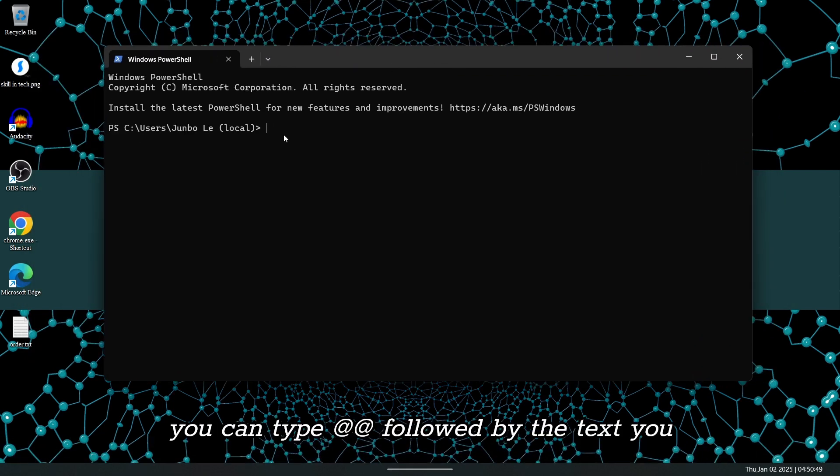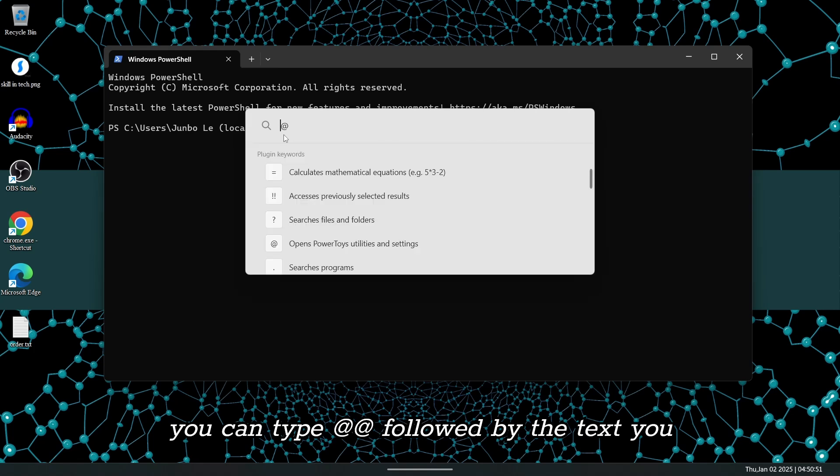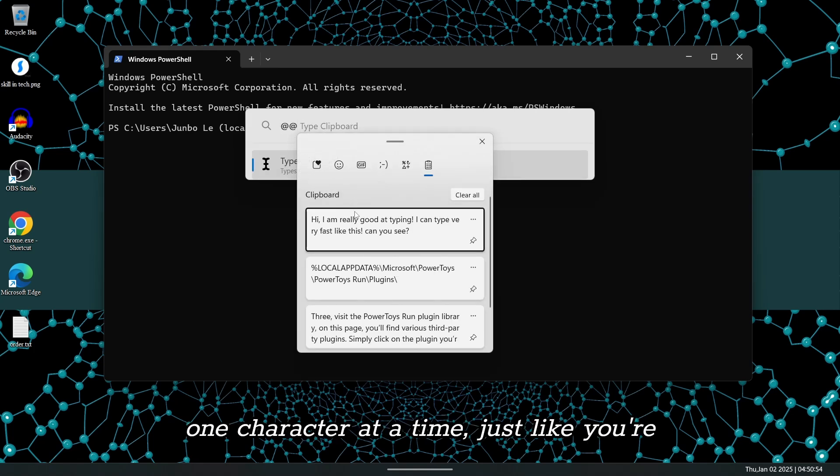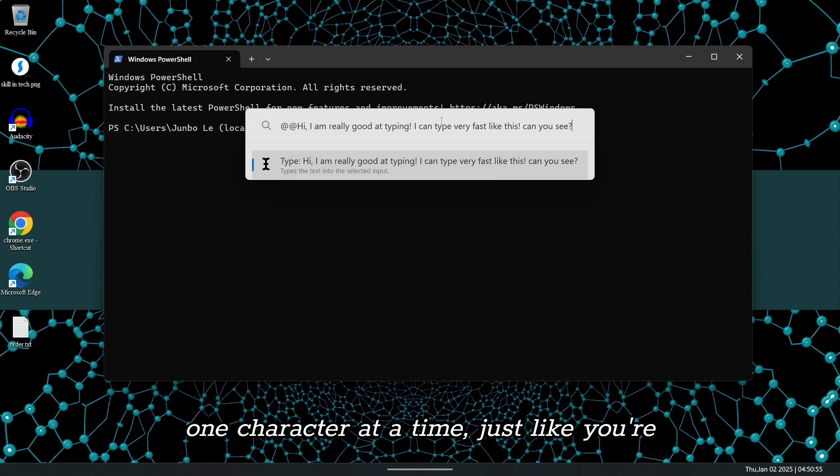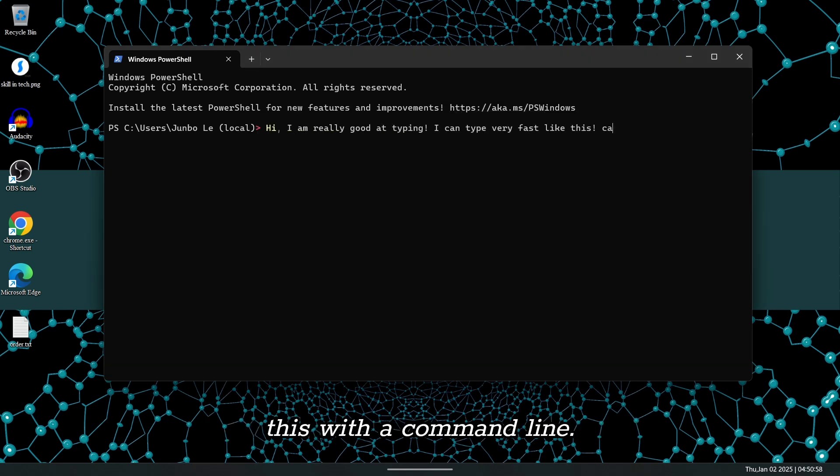Some websites don't let you copy and paste passwords, but with this plugin, you can type at, at, followed by the text you want to input, and it will simulate typing one character at a time, just like you're typing it manually. Let's demonstrate this with a command line.